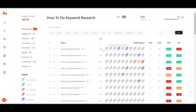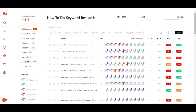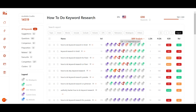You can see the keywords with their search volume, weak spot indicators, low domain authority, high domain authority, KGR, and relevance columns. Before finding the weak spot, we set the sort order to ascending. You can see the gray ones mean no weak spot is present, while the green ones indicate a low domain authority.